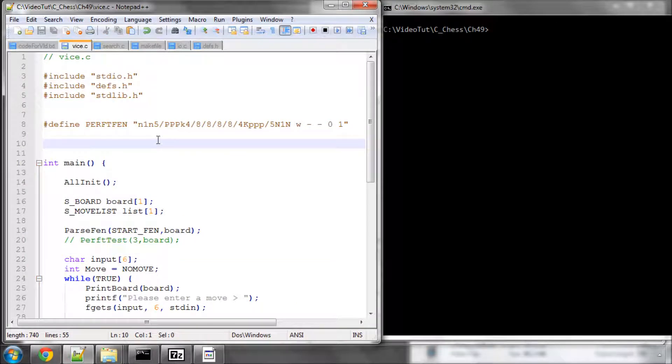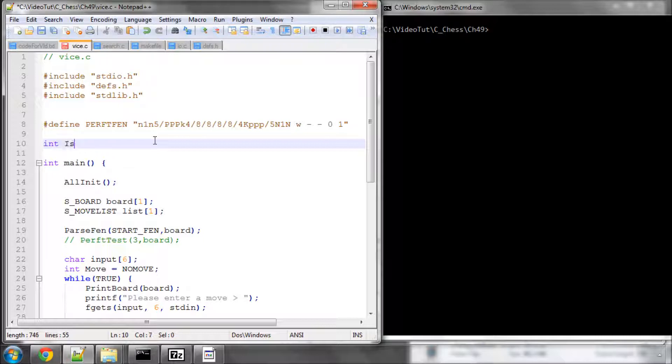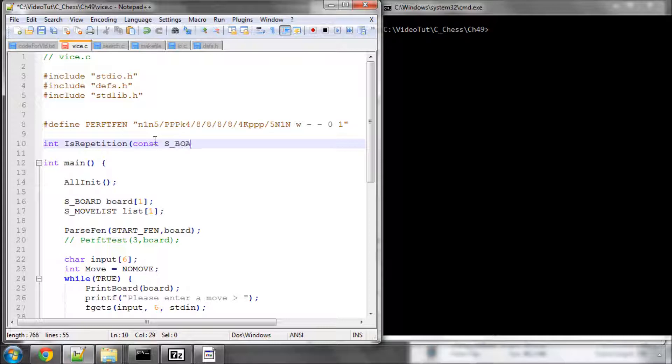Okay, so in this video we're going to make one of the functions we'll be using inside the search position, inside the alpha beta algorithm that I talked about a couple of videos ago, the repetition detection where we just need to detect one repetition. And to do that we simply write a function called isRepetition, and we'll take as an argument a constant pointer to a board structure because we're not going to be changing the board at all inside the function.